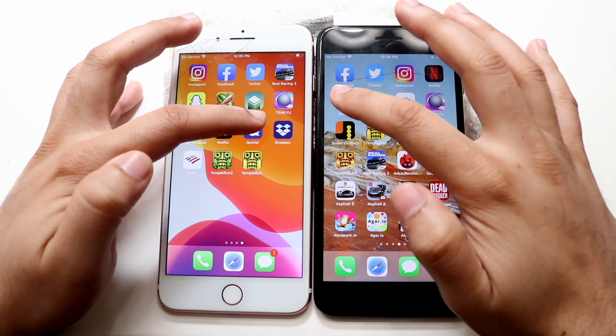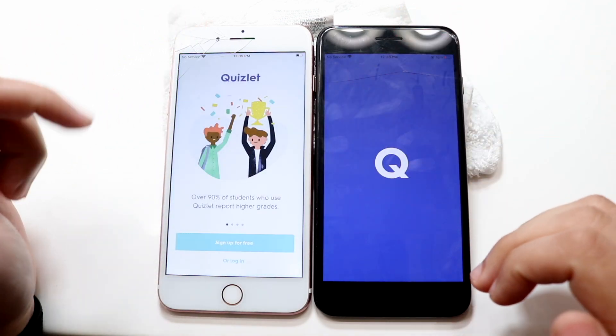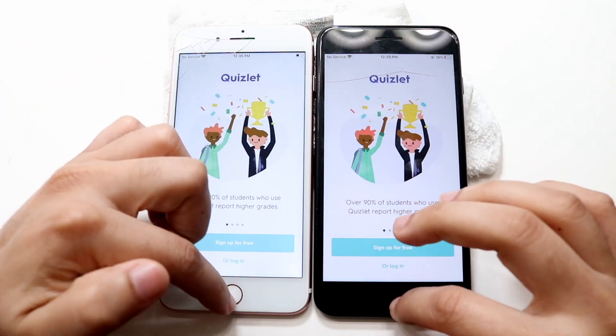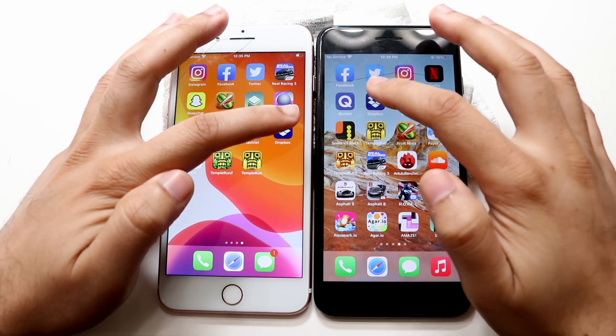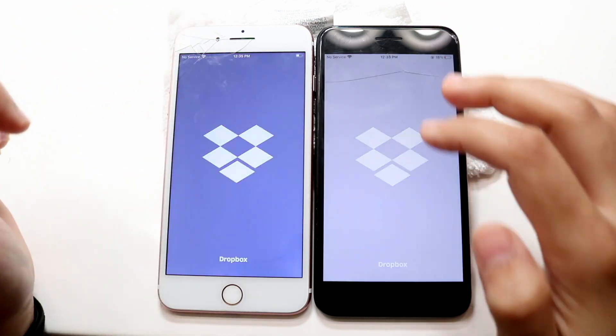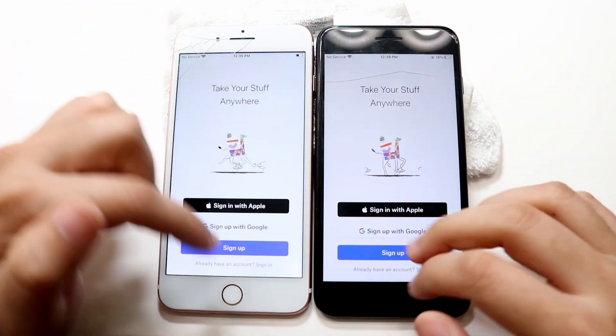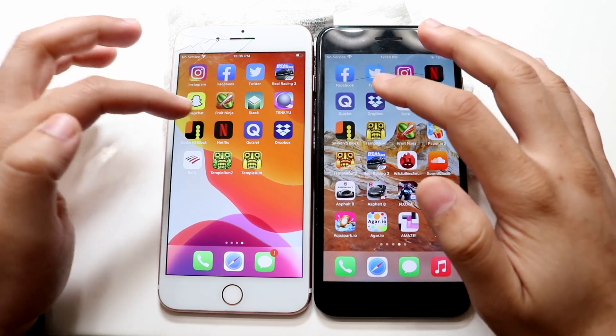Hopping out of this one, let's do Quizlet — 3, 2, 1 — 14 is faster, 15 a little bit behind. Dropbox — 3, 2, 1 — 14 again is the faster one, 15 a little bit behind.